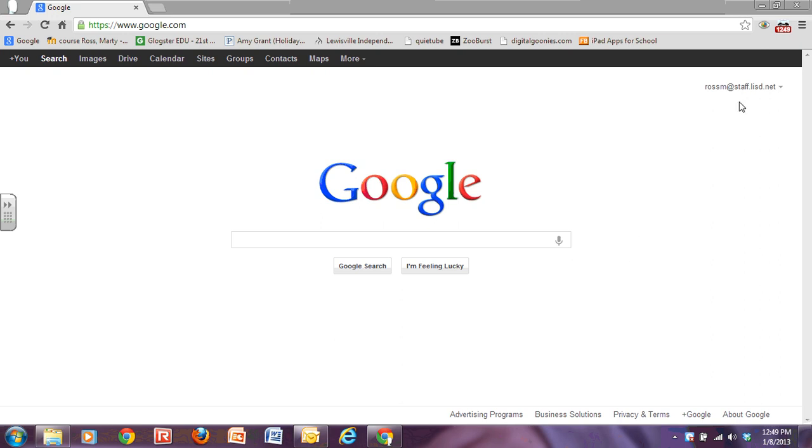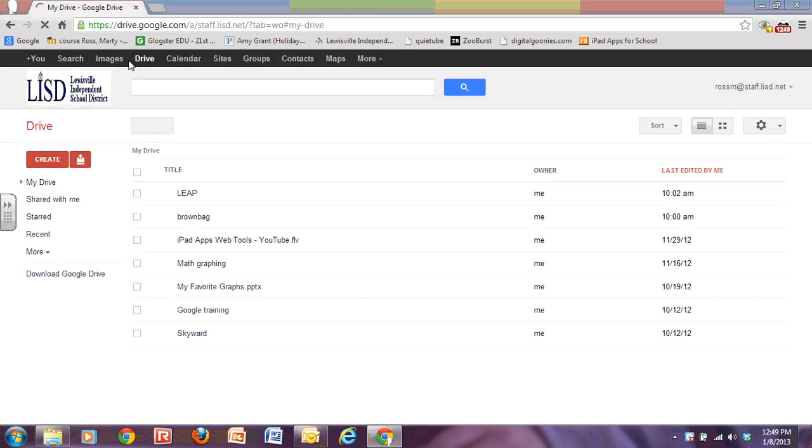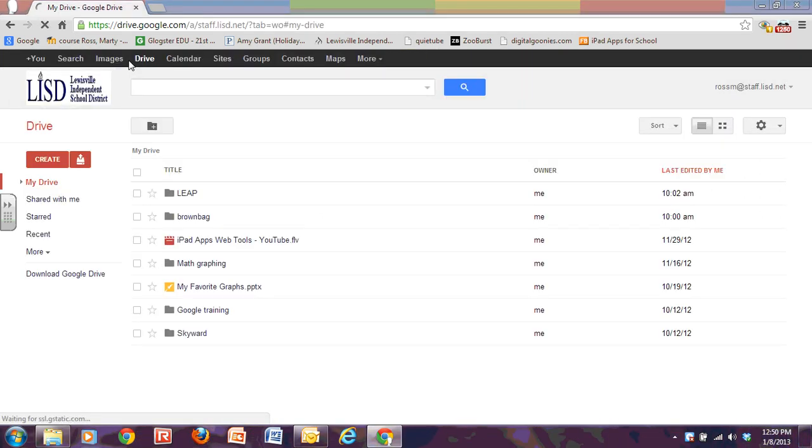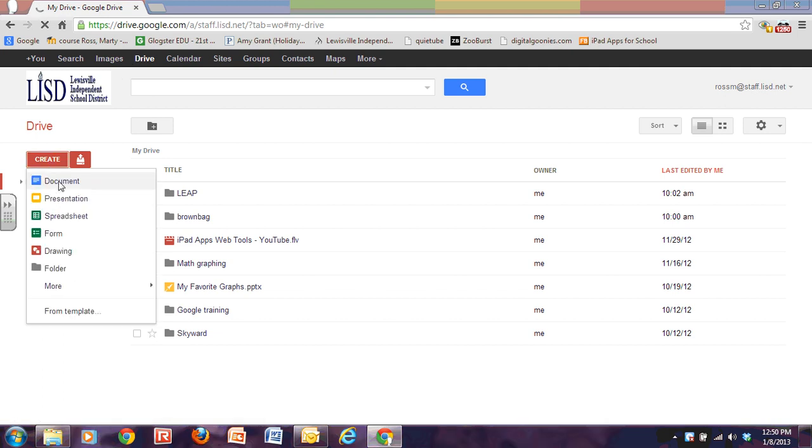I've already signed into my account. If you haven't signed in, you need to be sure you do that. I'm going to go to my Drive. I want to do a document, so I'm going to click on Create and a document.